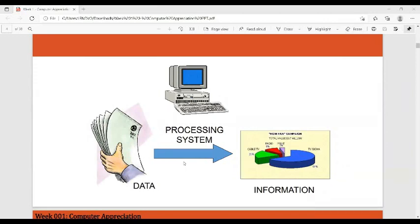So in the data processing system: raw data is processed through a computer — through the processing system — and it turns into information.